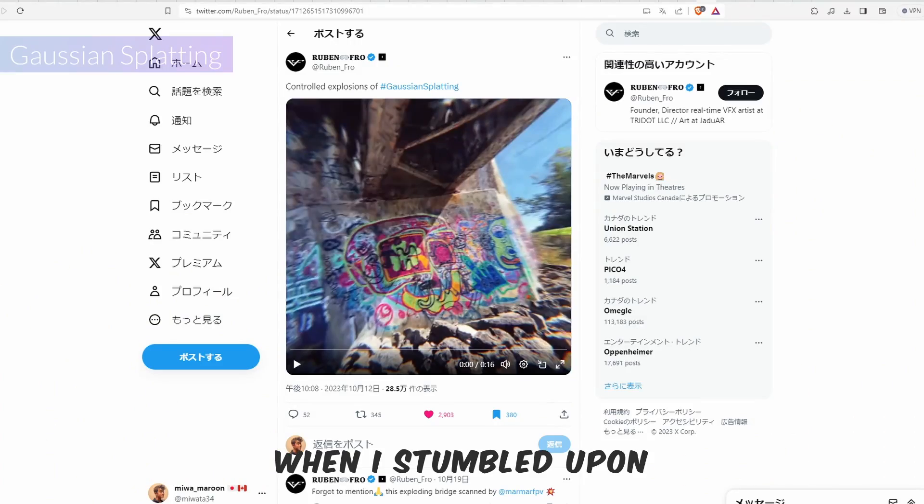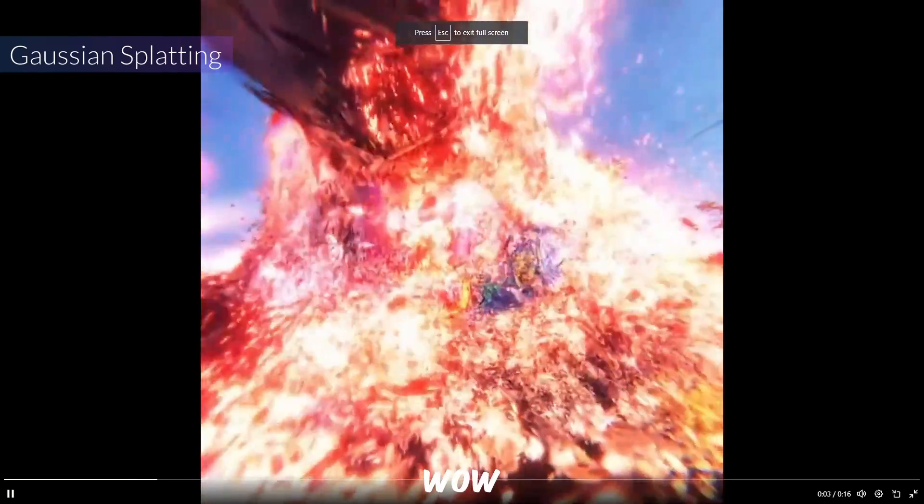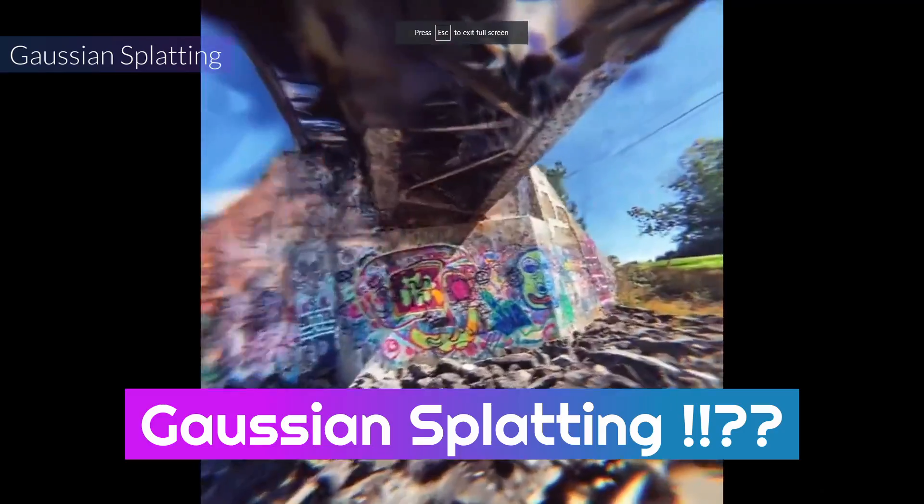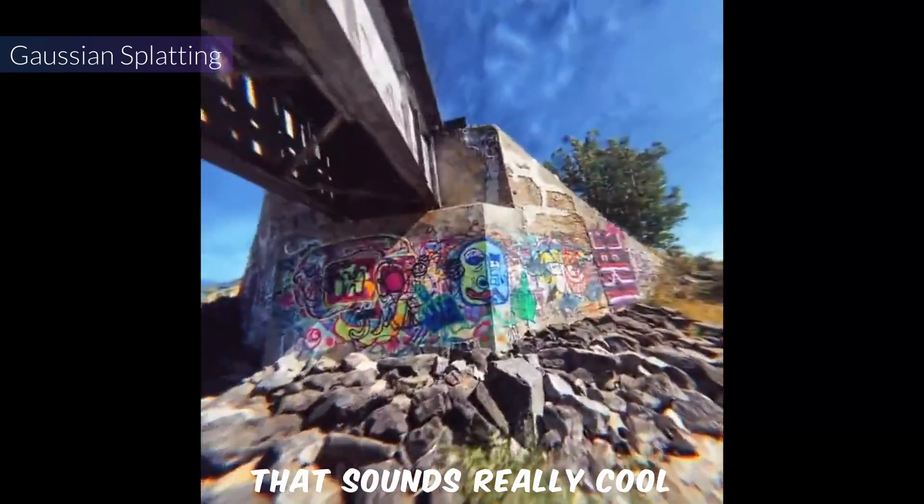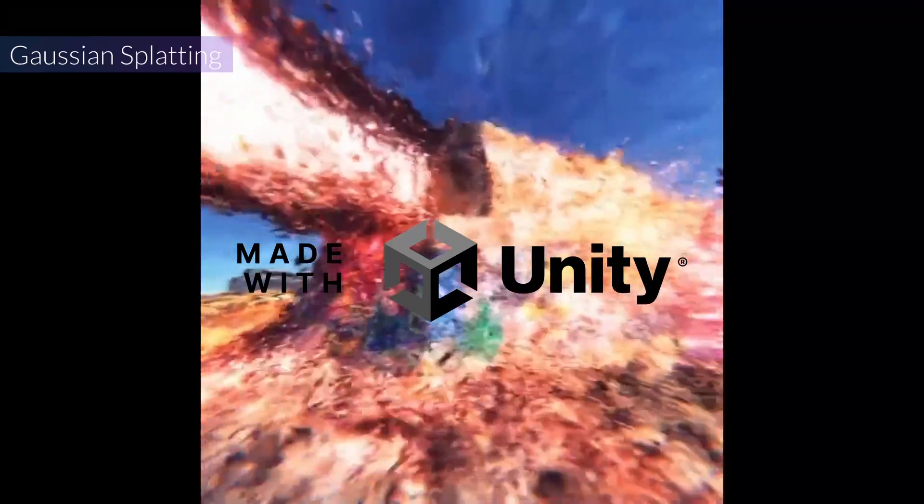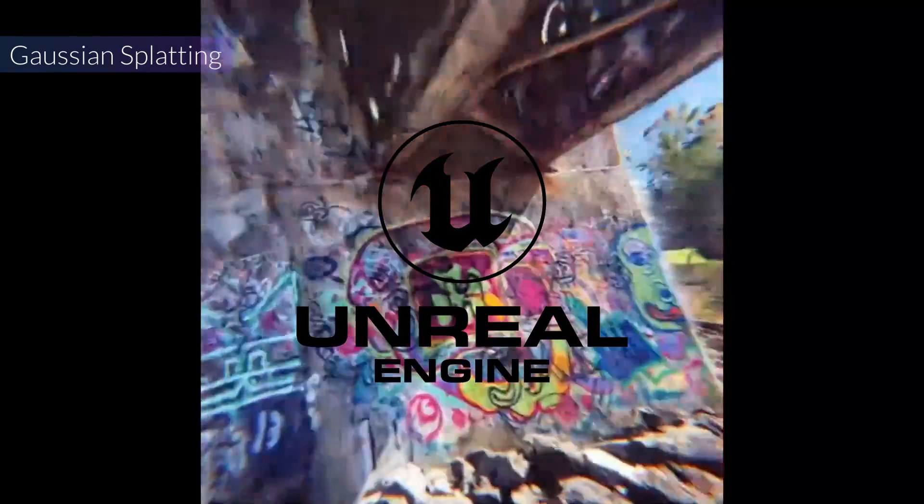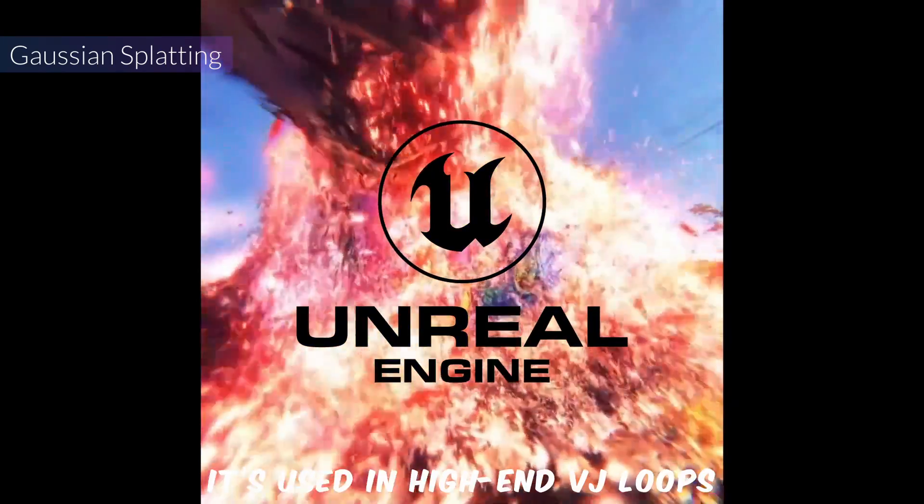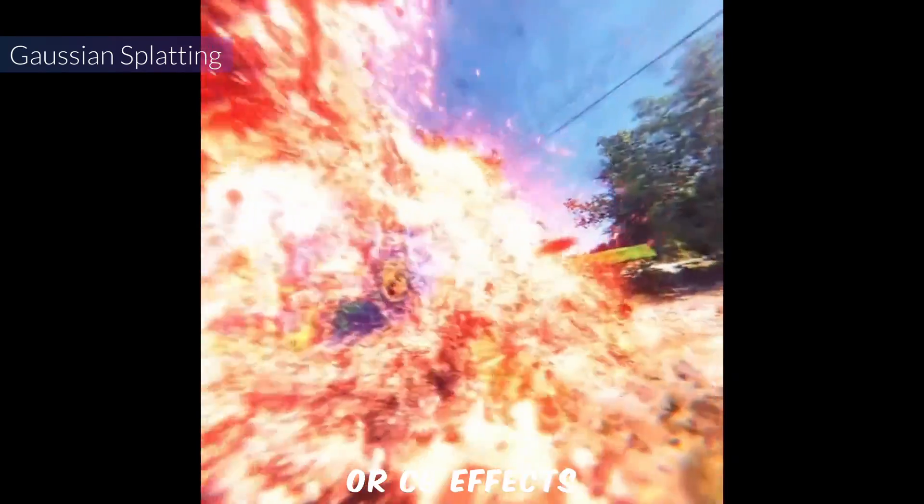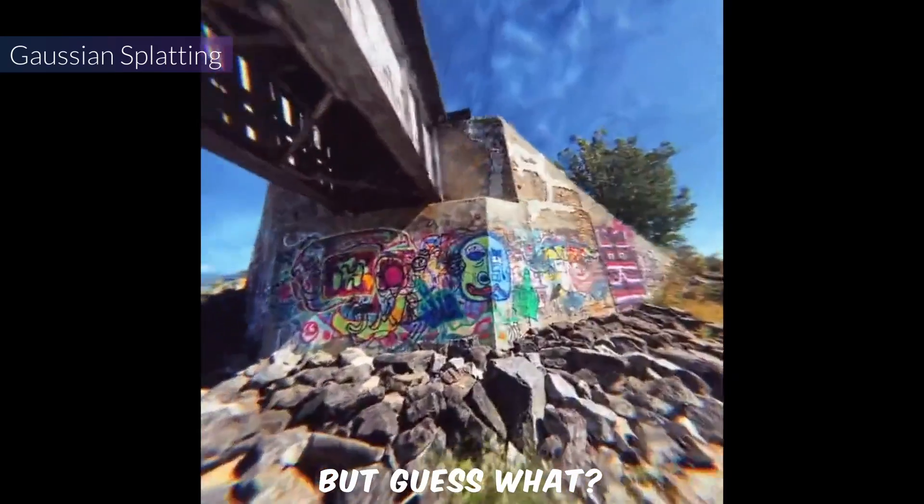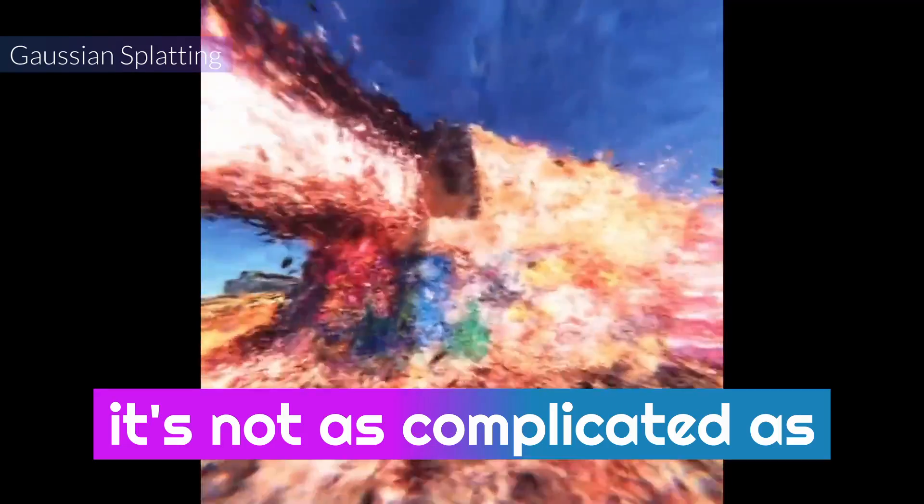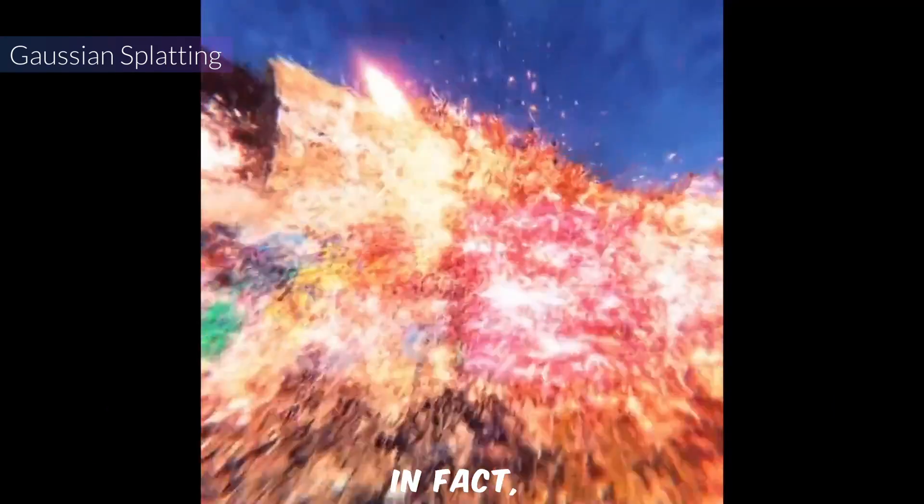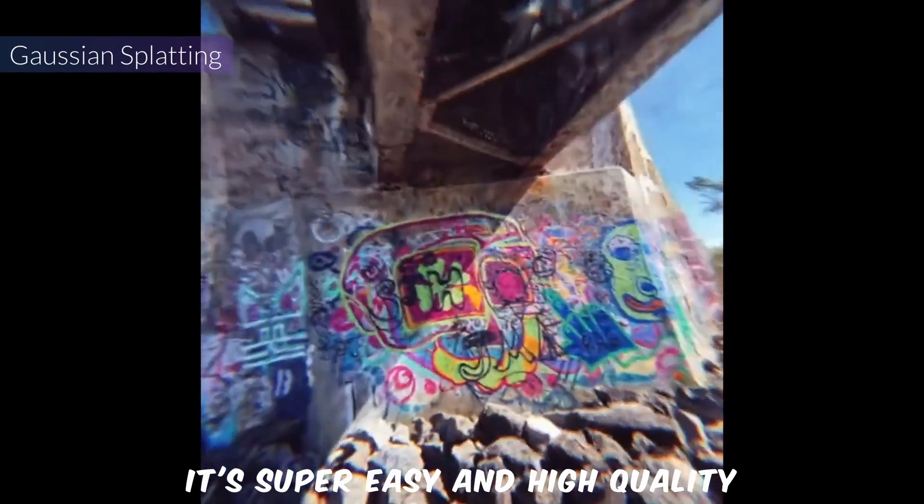When I stumbled upon this post on X, I was like wow, Gaussian Splatting? That sounds really cool. But the post was made by Unity, so it seemed complex to use it in Unreal Engine 5. If we can, it could be used in high-end VJ loops or CG effects. But guess what? It's not as complicated as it looks. In fact, it's super easy and high quality.